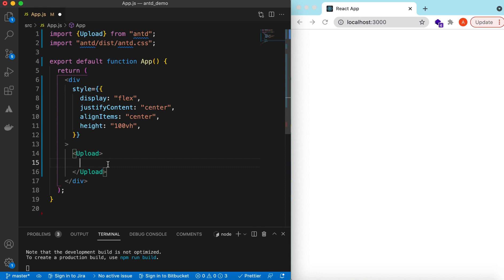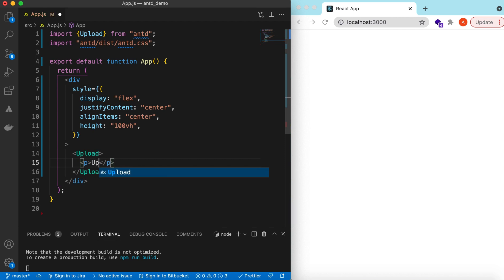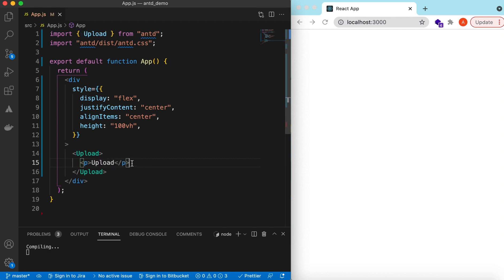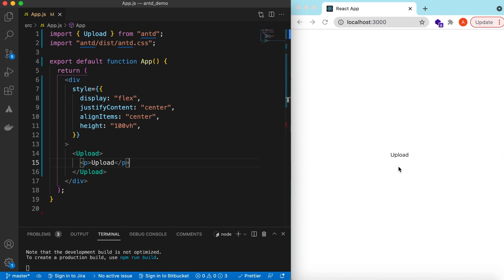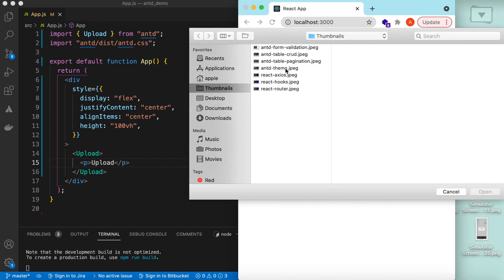Inside the Upload component, whatever we want to show to the user we can return as a React component. So suppose we want to show the upload text — in that case we can put it in a p tag saying 'Upload'. Here you go, it is showing the upload, and if I click on it it will act like an upload file trigger.